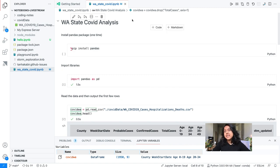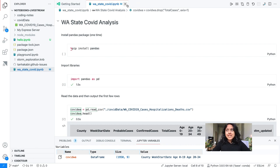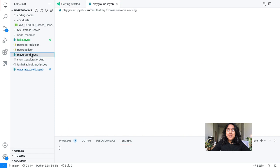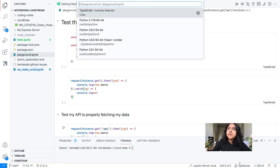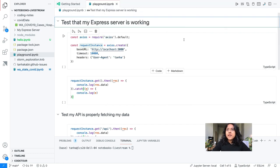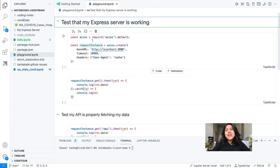That was a standard data science example of using Jupyter notebooks to clean, analyze, and view data. But what does Jupyter look like from a playground REPL example? I have this other notebook here which is a TypeScript notebook — it's using TypeScript as its runtime and has TypeScript selected as the language. I'm using this notebook to play around with an Express server and specifically the Axios library, because I want to make sure it works the way I expect before adding it into my codebase.